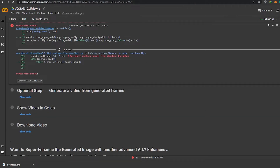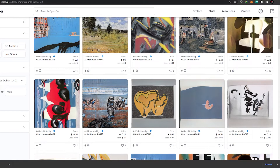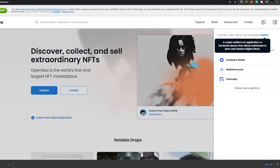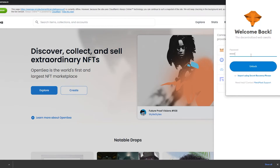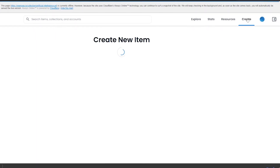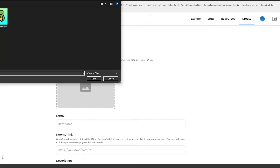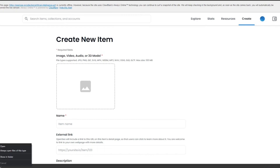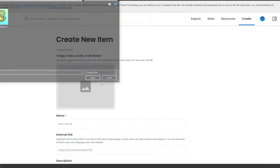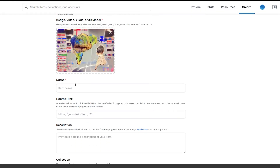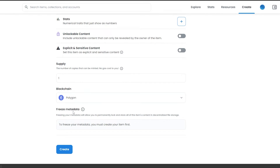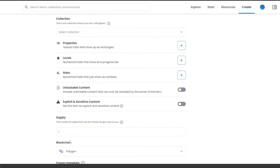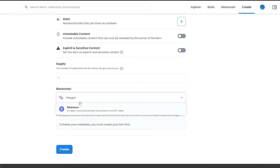Now I have the image ready. All that's left is to go to OpenSea and upload it. I'll sign in with my MetaMask wallet and upload the NFT. I input my MetaMask password. Now we click 'Create,' upload the image, name it 'Fantasy,' and add a description: 'It's an AI generated image.'